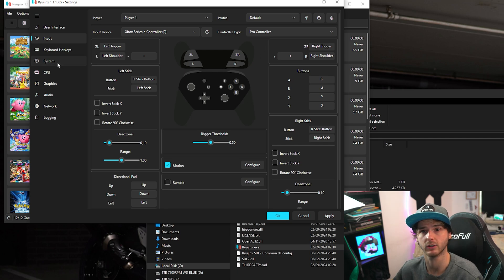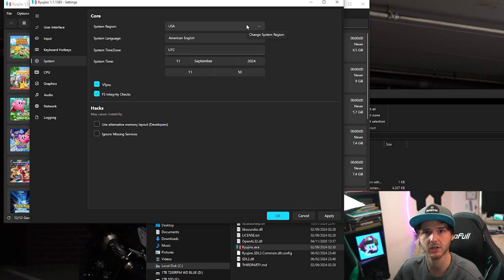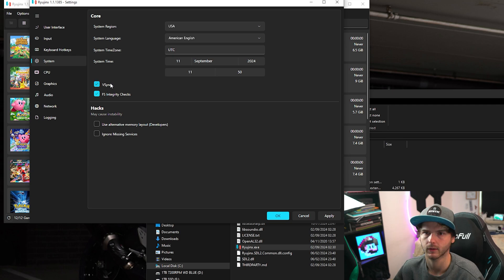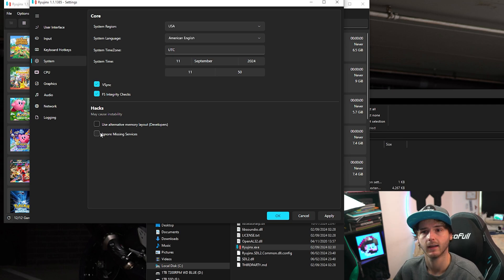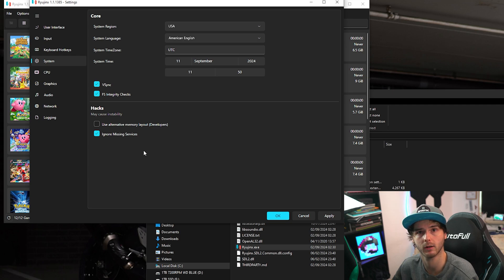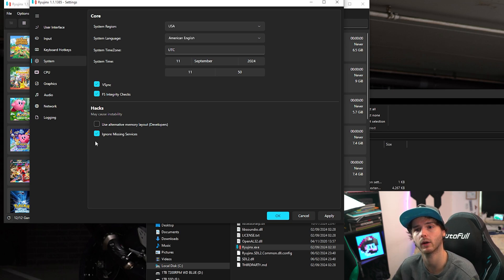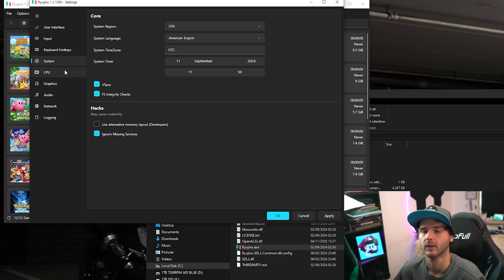Now we're going to system. And in here you can change your region, time, and other stuff. Make sure vSync is checked. And check ignore missing services. This can prevent boot problems. Stuff like that. If you're actually having issues you might want to uncheck this.